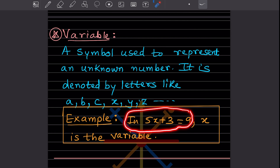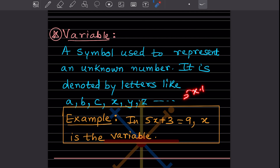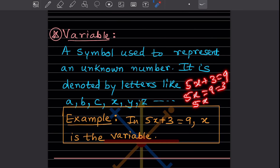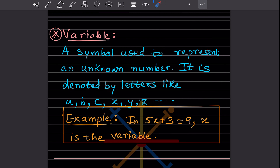Just to show how it looks: if I write 5x plus 3 is equal to 9, when you solve it, 5x will be 9 minus 3, because when plus 3 goes to the other side it becomes minus. So 5x equals 6, and x is going to be 6 divided by 5. We divide because the 5 is multiplication, so when it changes place it gets divided. So x is the variable here. We'll go deeper into this in the exercise.